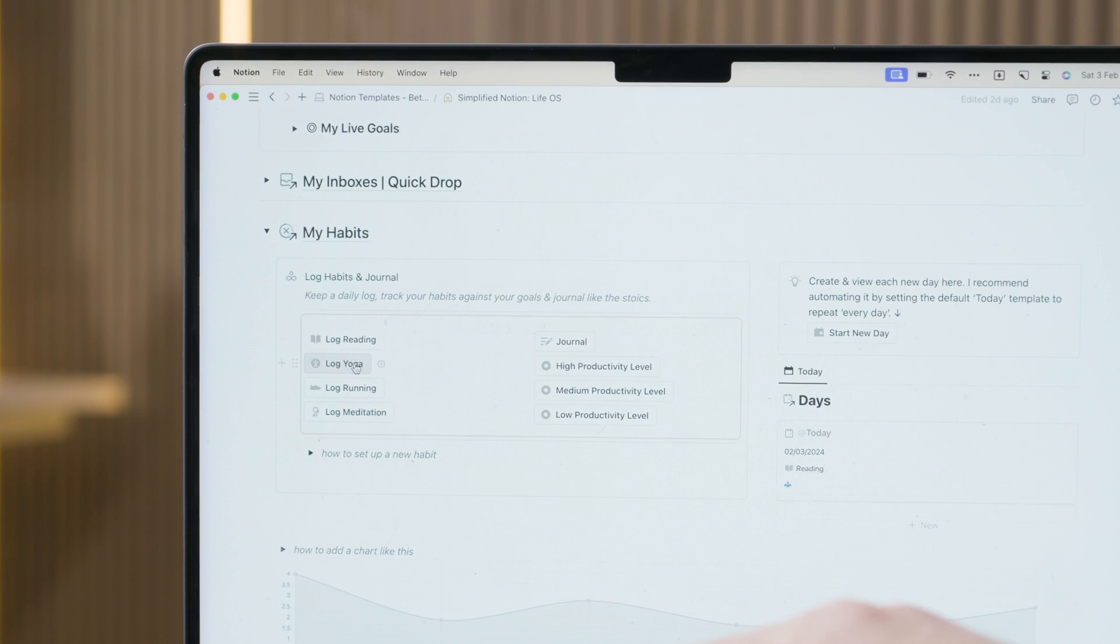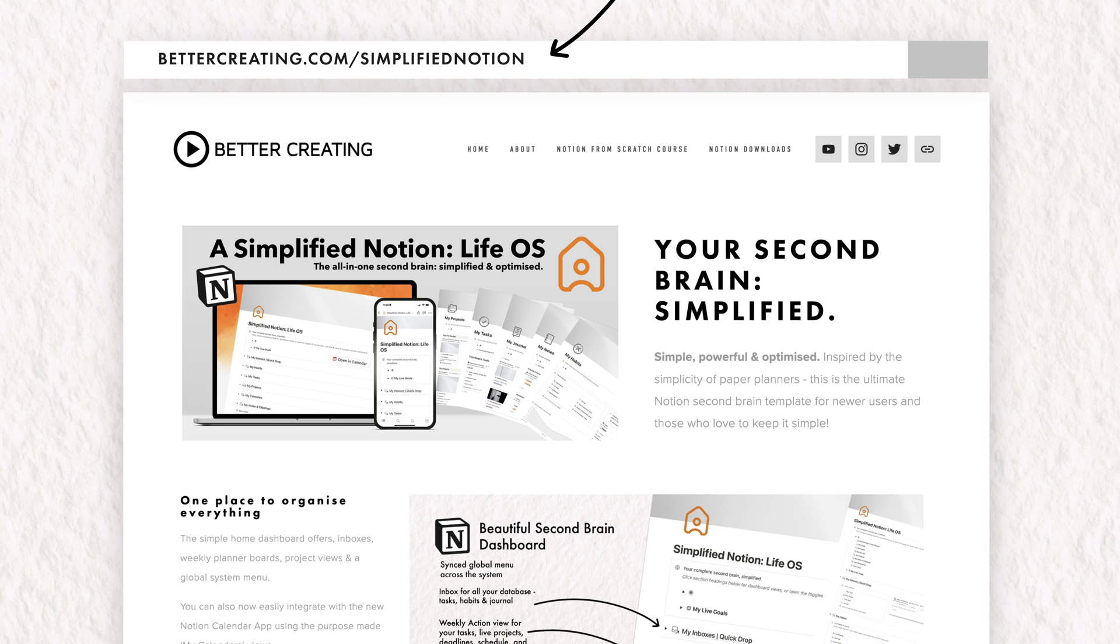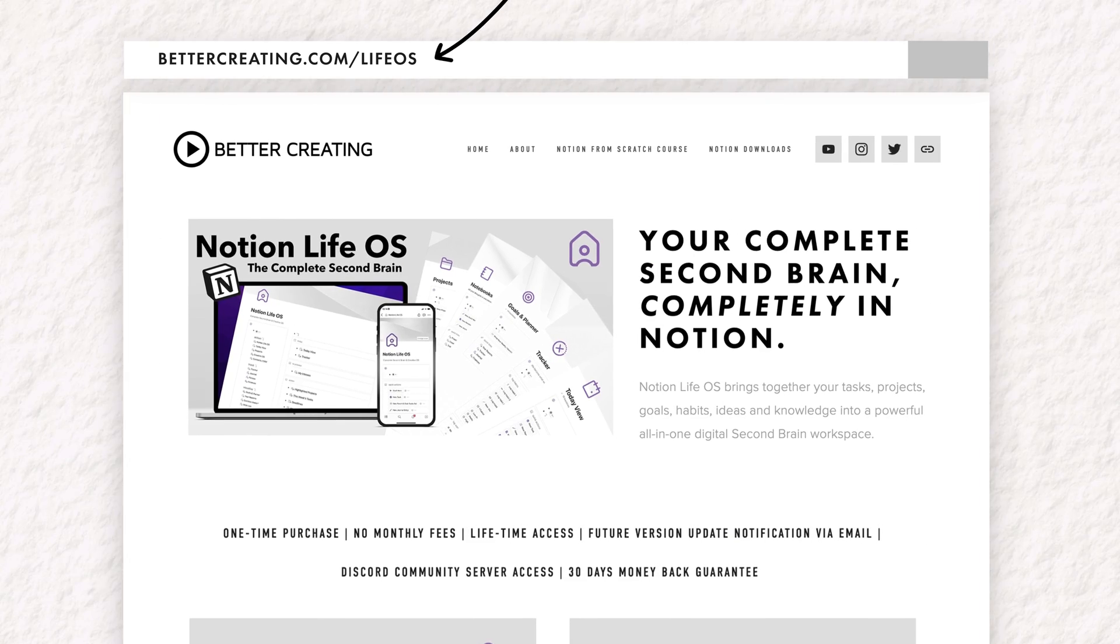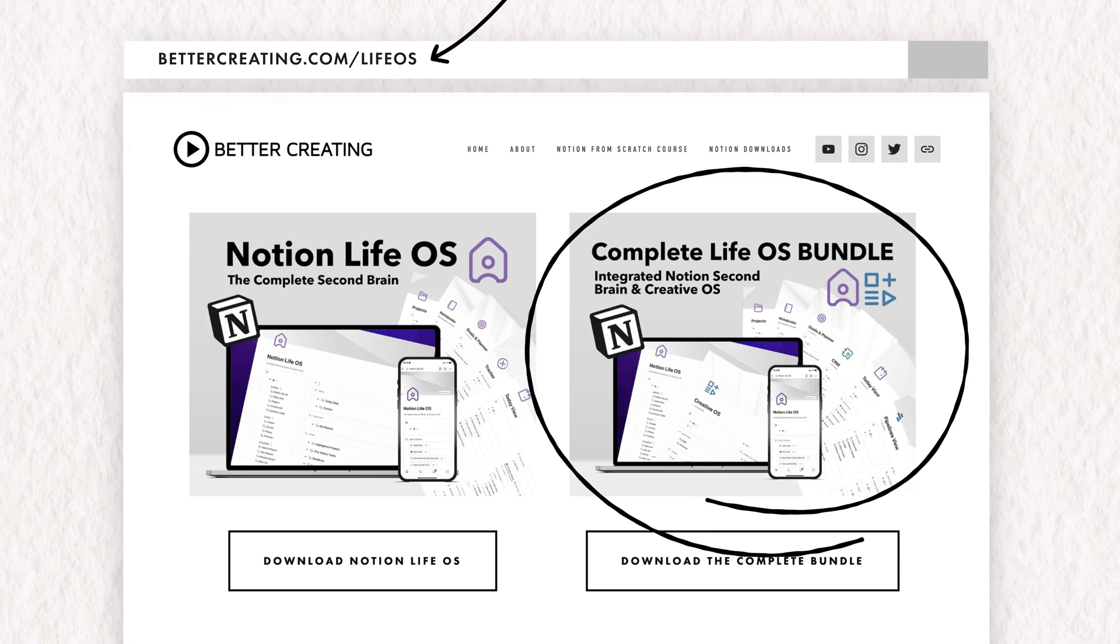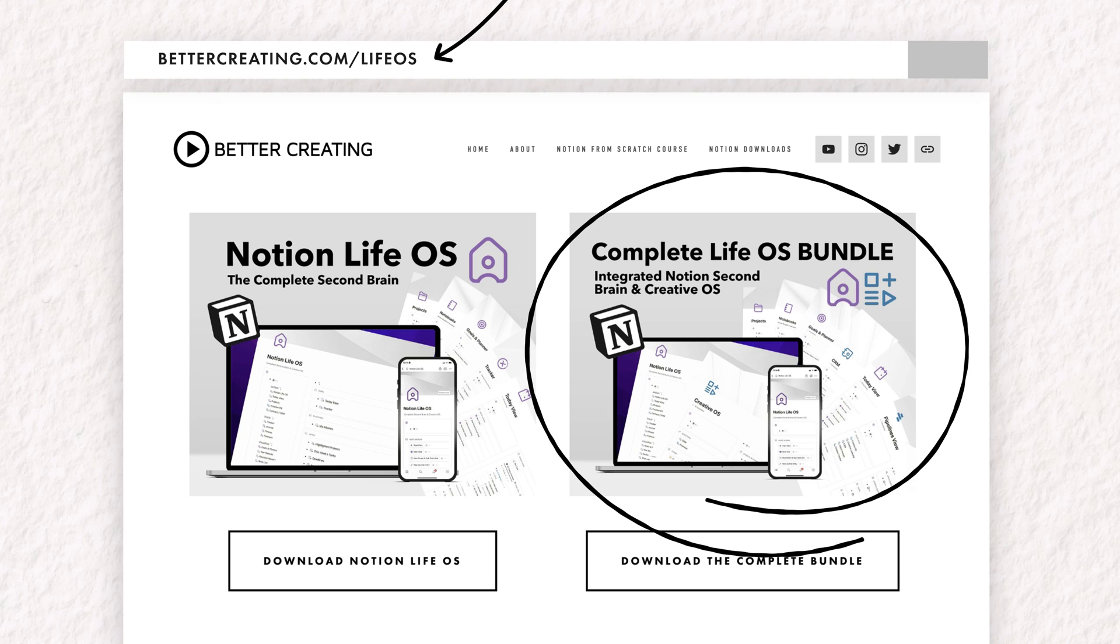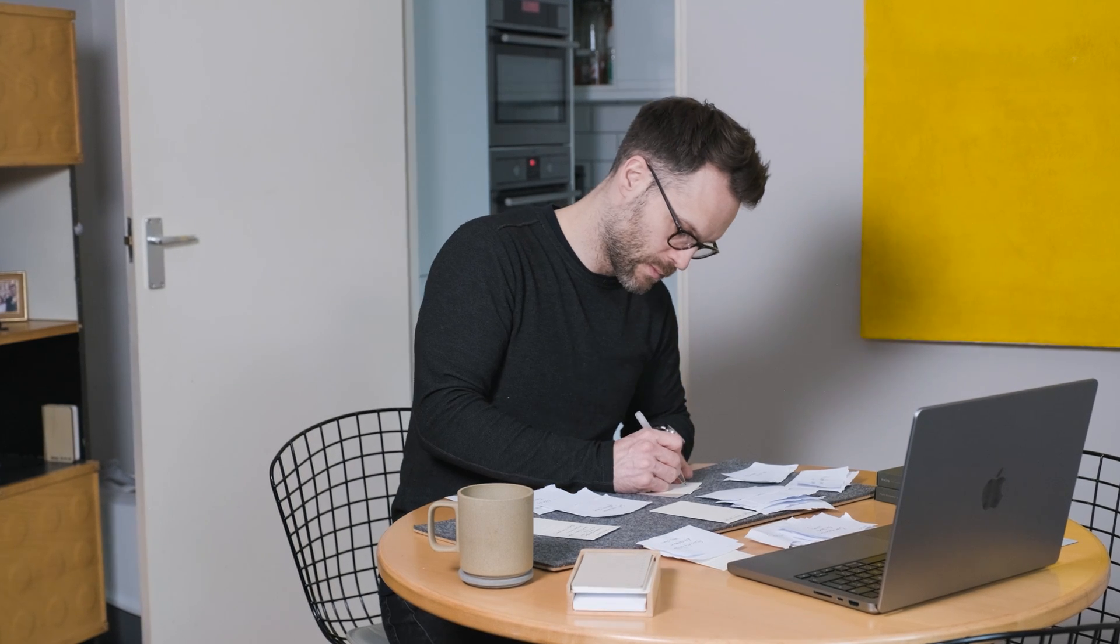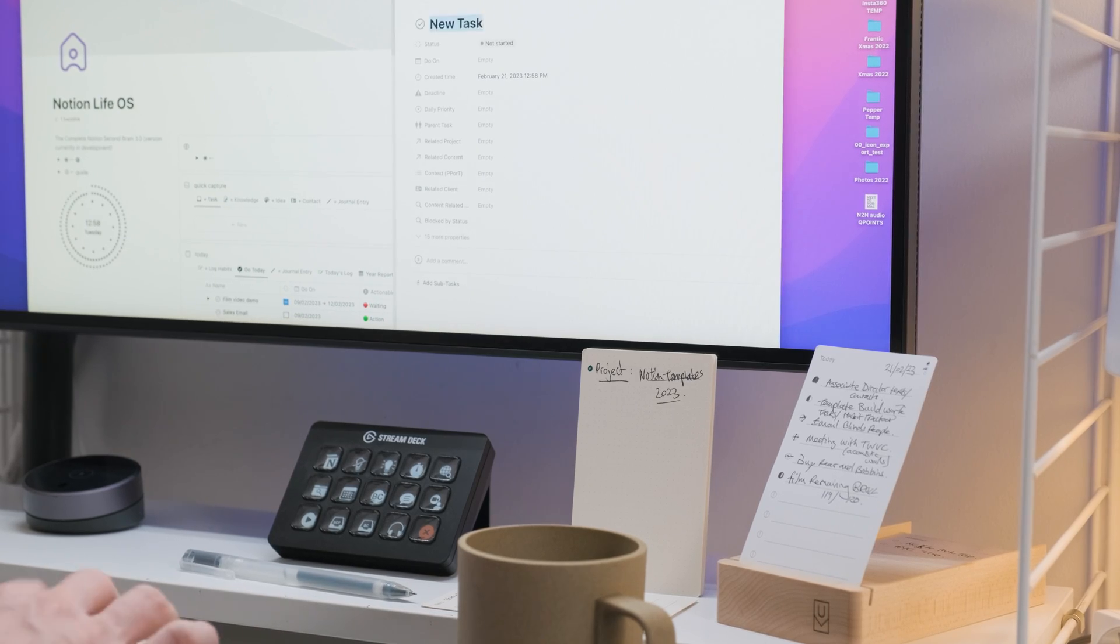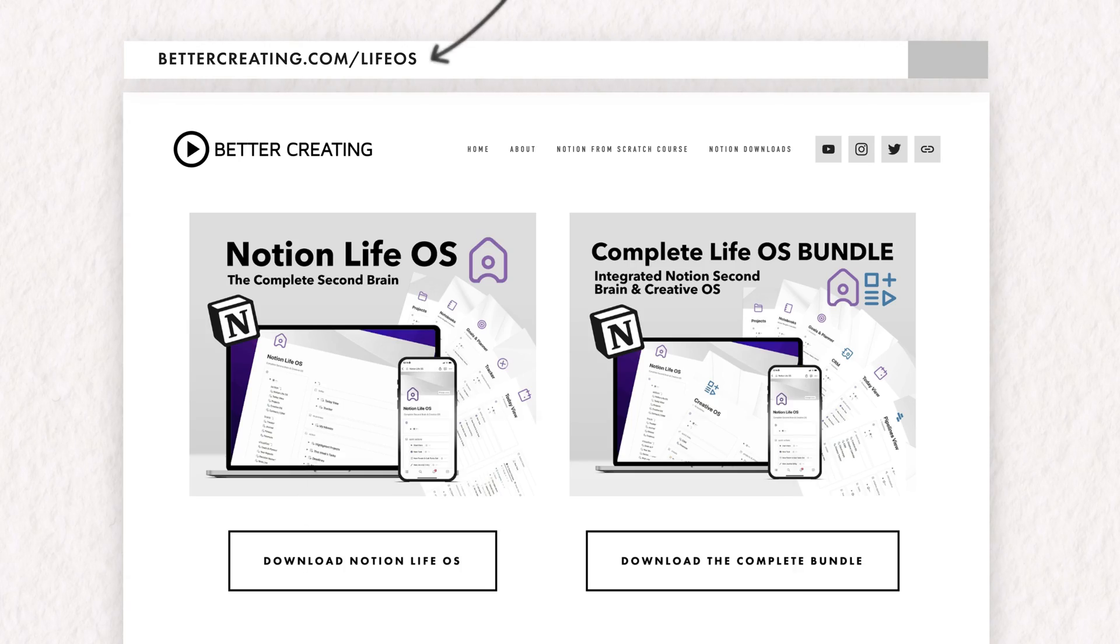The simplified Notion LifeOS has already been updated for 2024. And based on all of your feedback for the complete LifeOS and the bundle of the creative OS, I'm working super hard on finishing the 2024 versions of those. I promise my friends it is in the works, but since moving between templates can be involved, I want to do this right and do it once.